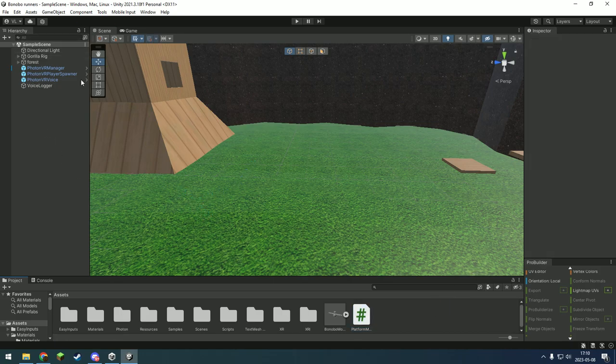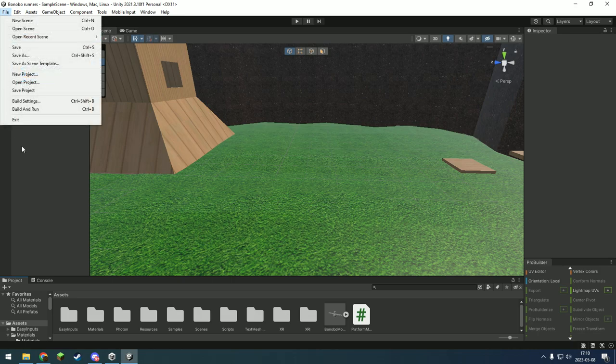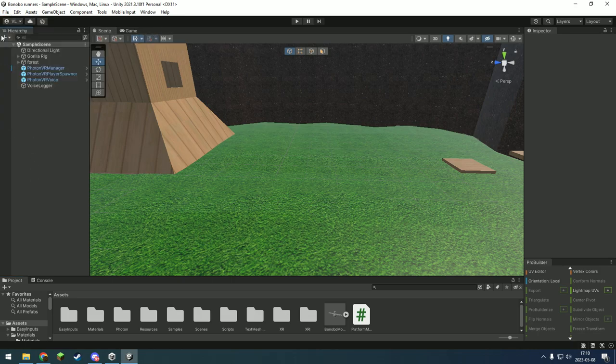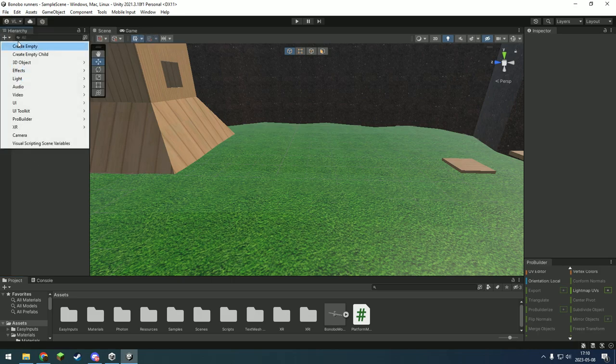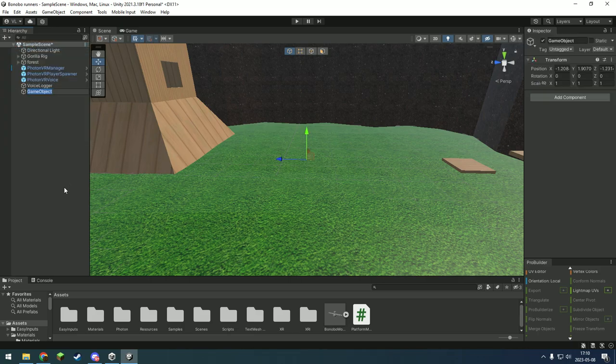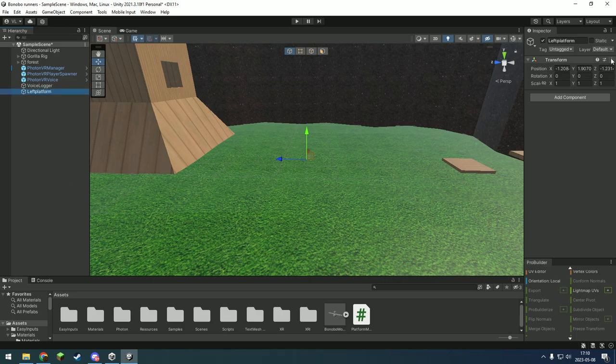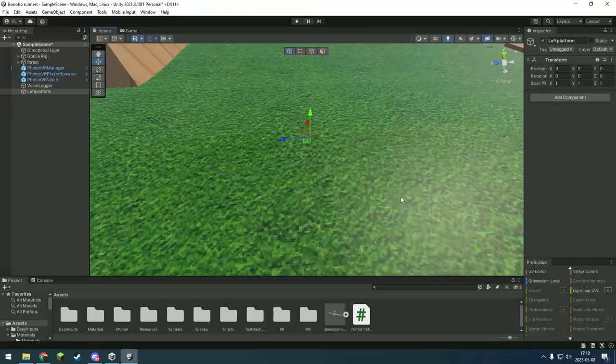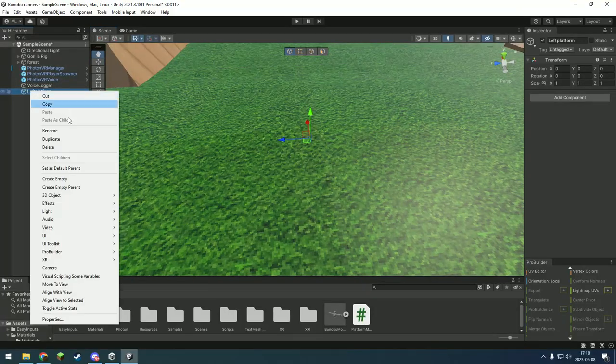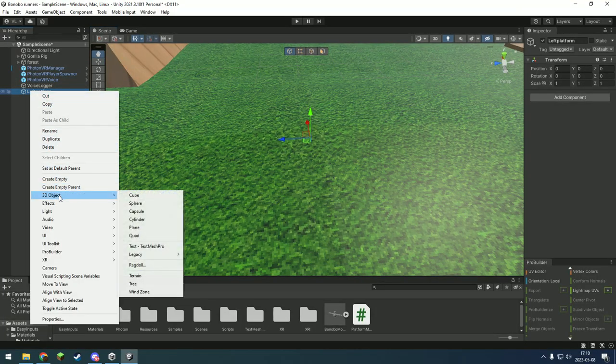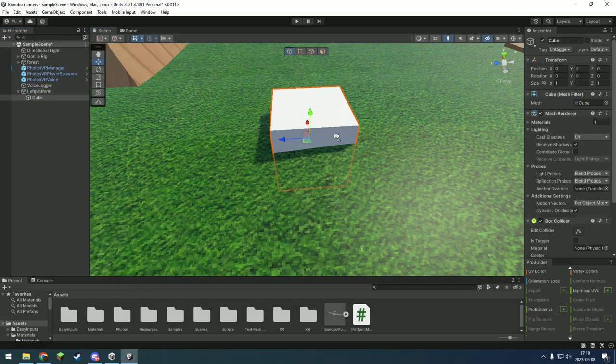Now you're going to make platforms. To make them not inside of your hand, create an empty, call it leftplatform, make it 0,0,0 and make a cube.